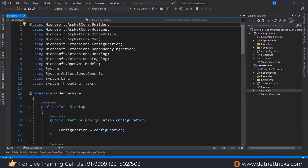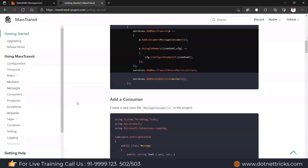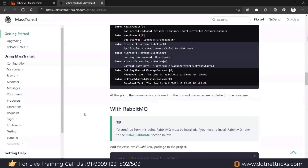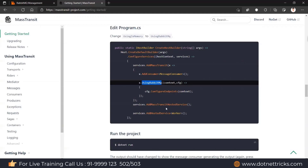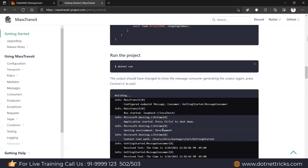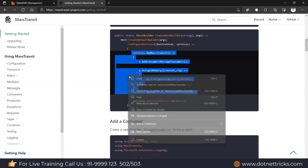For the setup, let's open the Startup class and the ConfigureServices method. Even in the documentation, they show how to set it up with ASP.NET Core — you add MassTransit, add a consumer if you have one, configure RabbitMQ, then add MassTransit hosted service. If you have any worker, you can add it. At the sender level we don't have any worker.